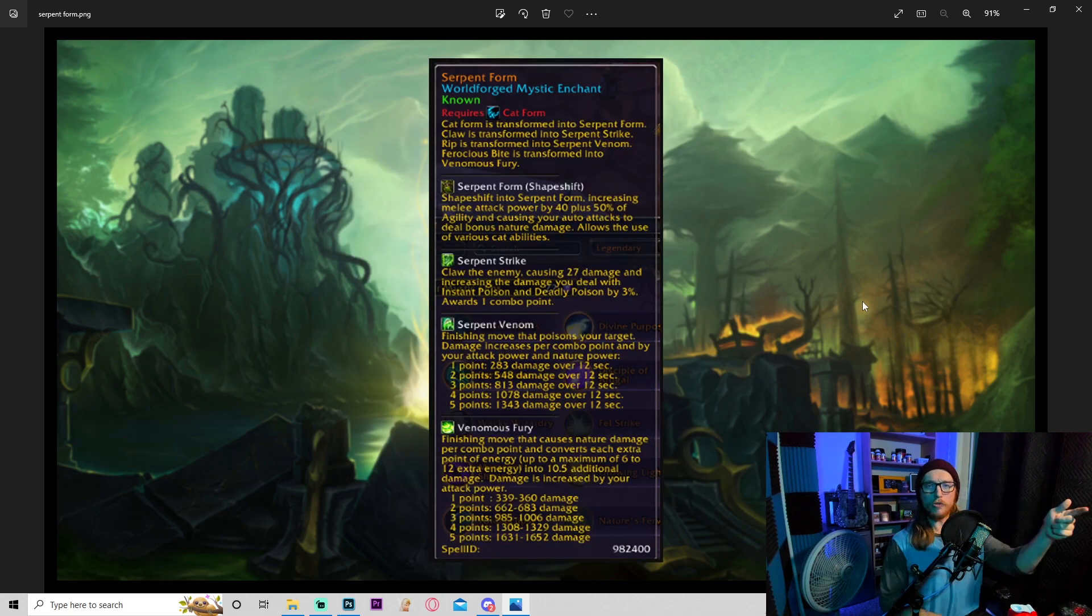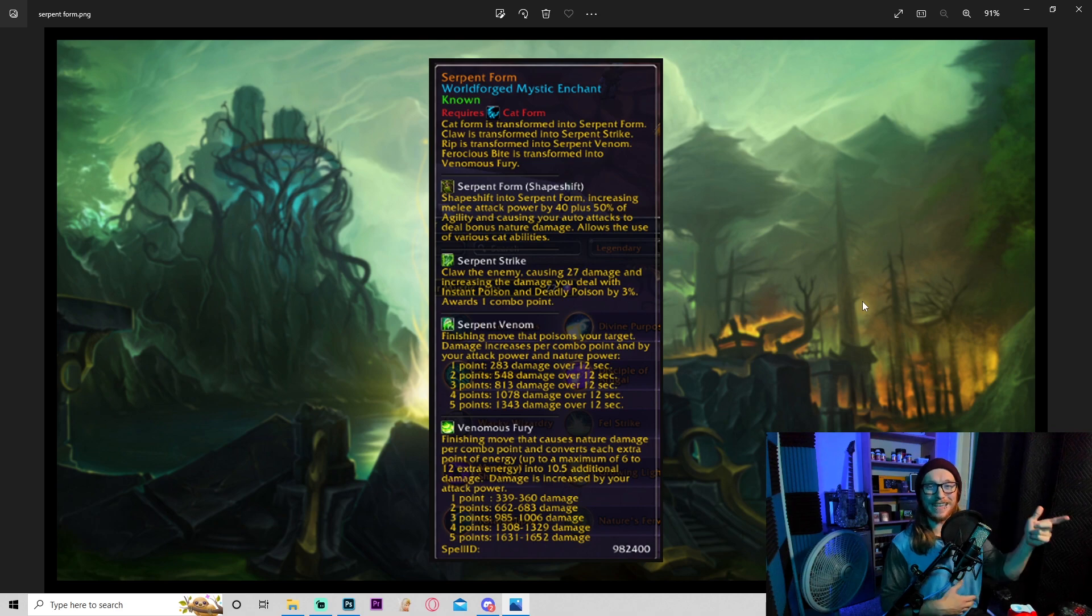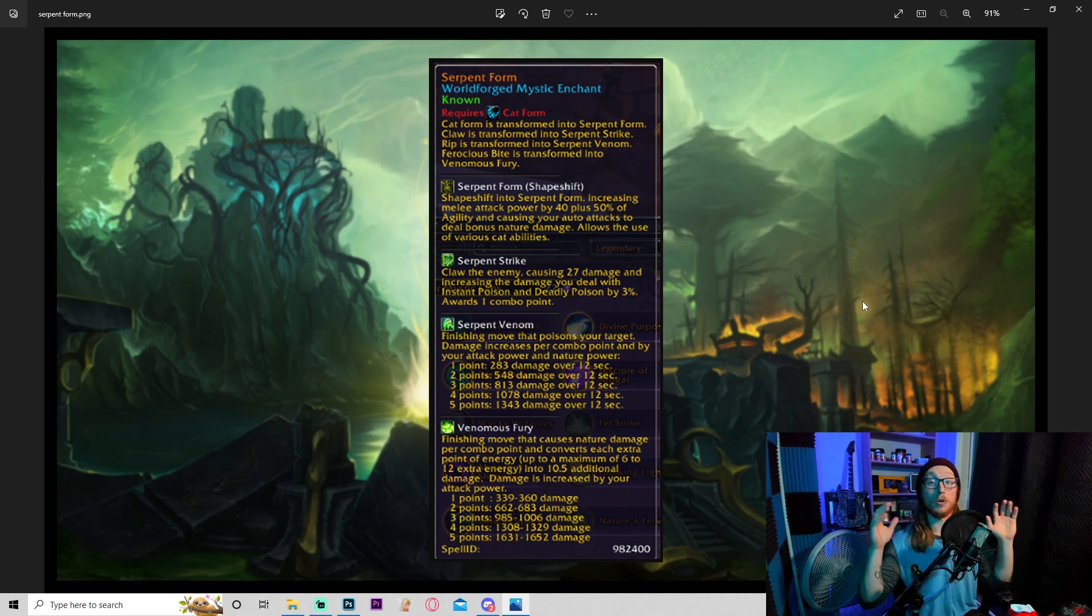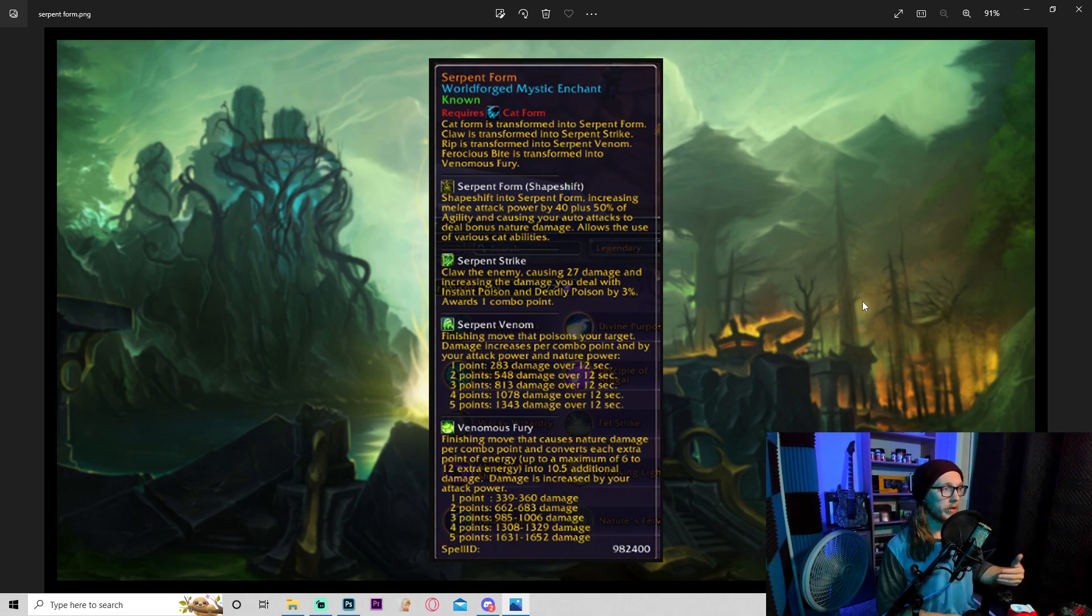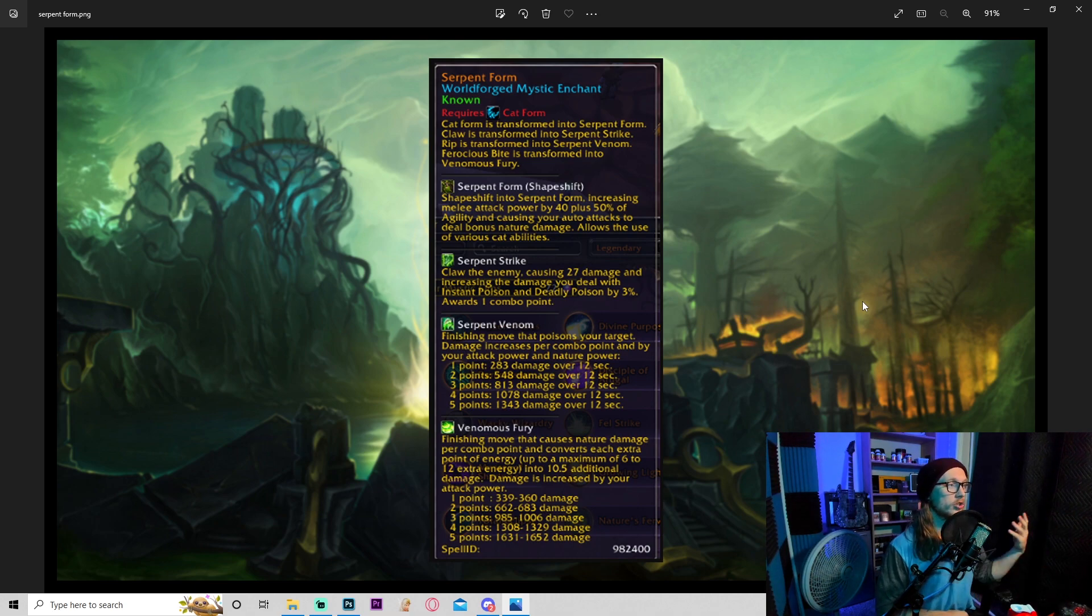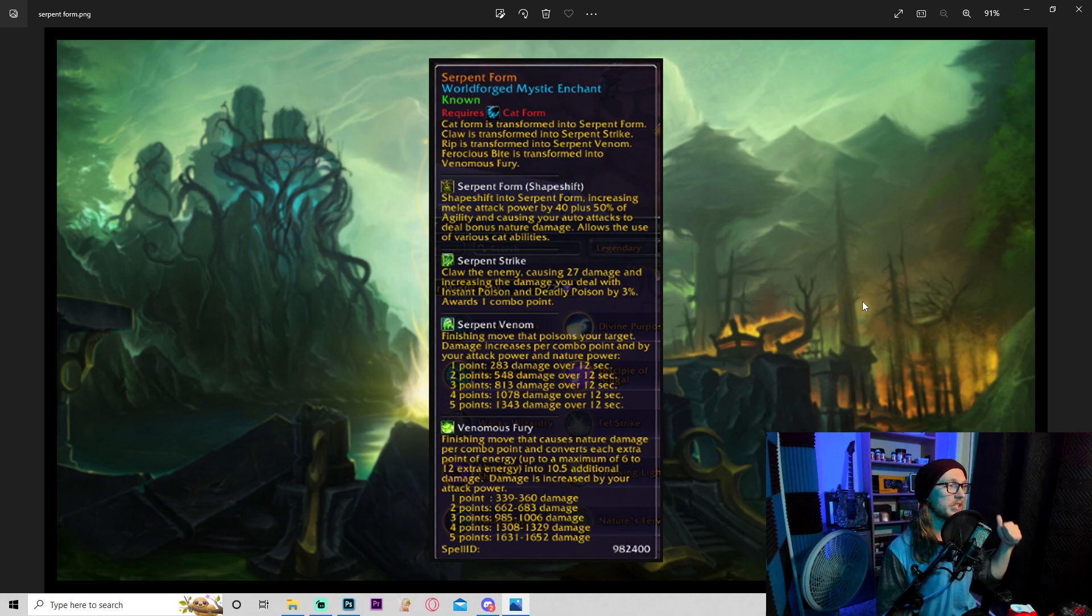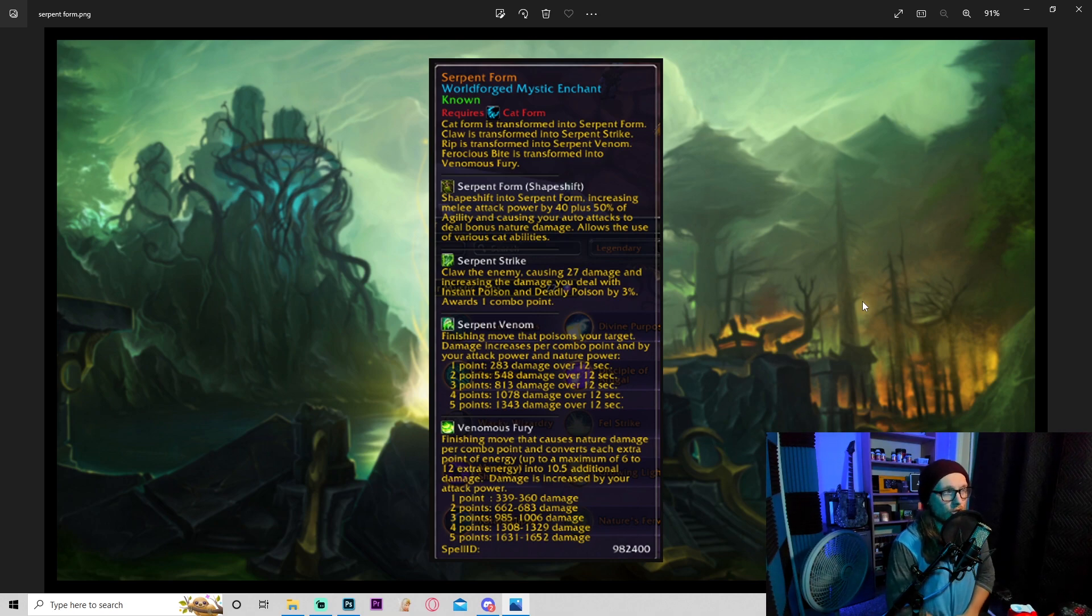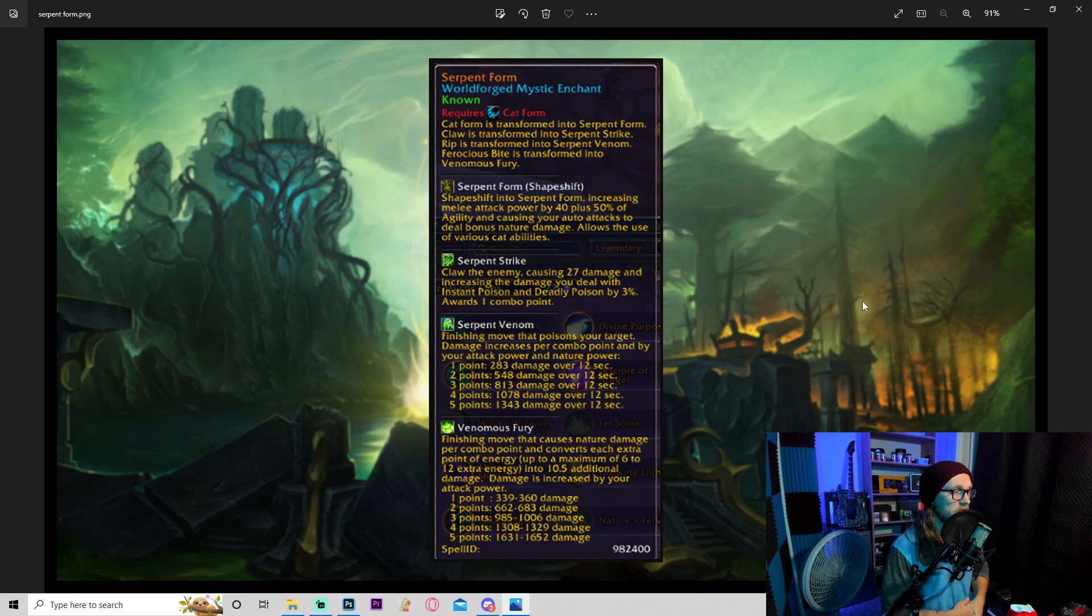Okay, so moving on. I know McDoubles covered serpent form in his video, but I want to give you guys my opinion as a realm first raider of why I think this RE is probably gonna be one of the candidates to be the most broken. Okay, so not to belabor the point, but your cat form gets turned into serpent form. Shapeshift into serpent form, increasing melee attack power by a set amount plus 50% of agility and causing your auto attacks to deal bonus nature damage. Serpent strike claws the enemy, dealing damage, increasing damage you deal with instant and deadly poison by 3%.